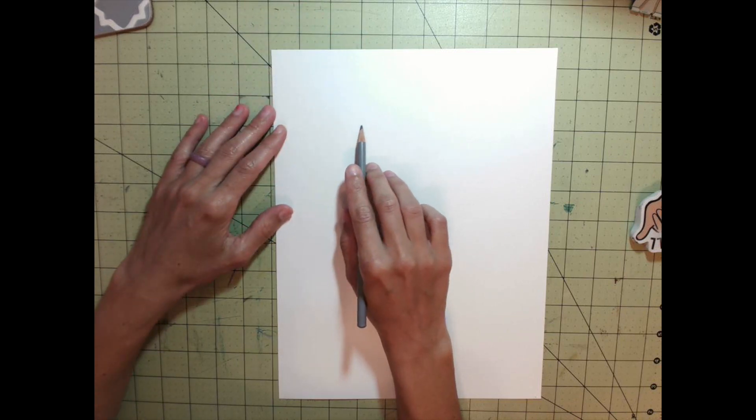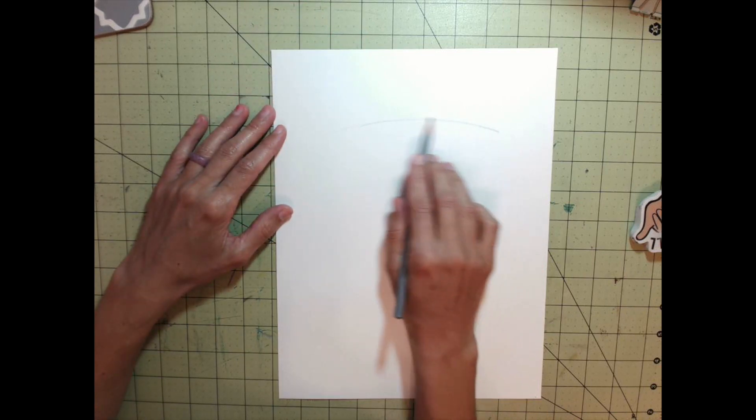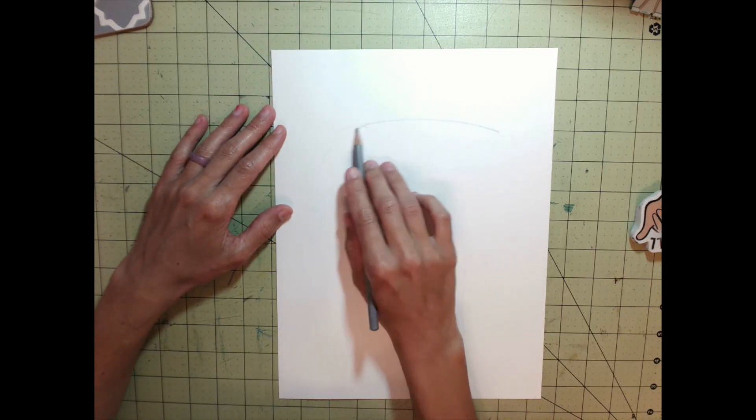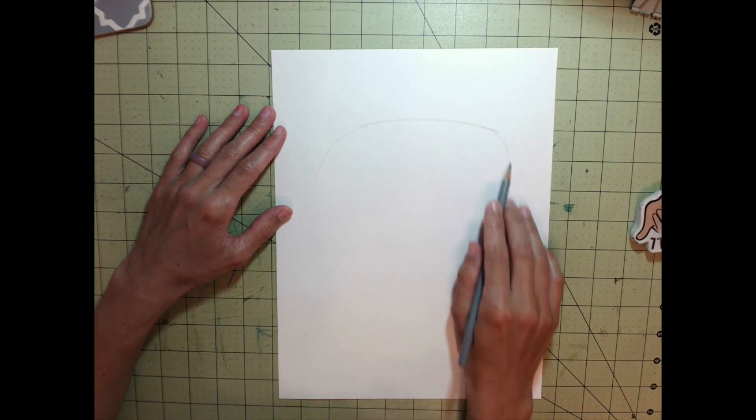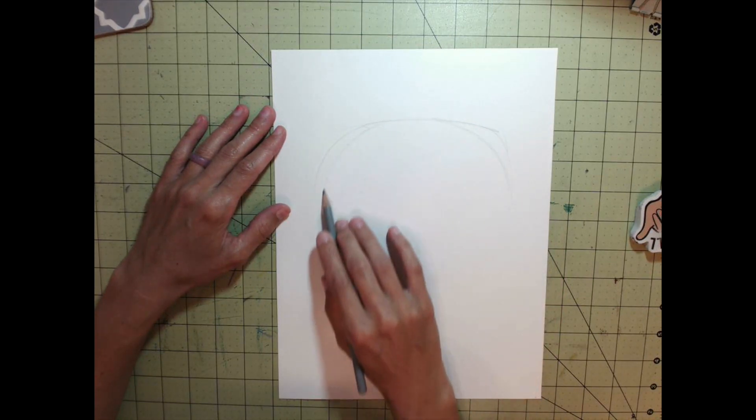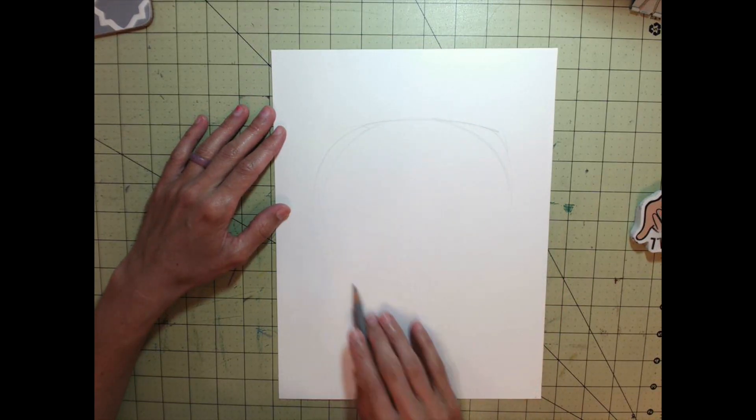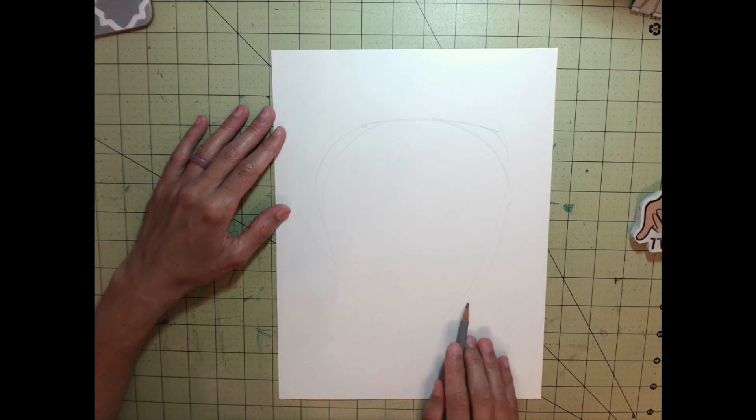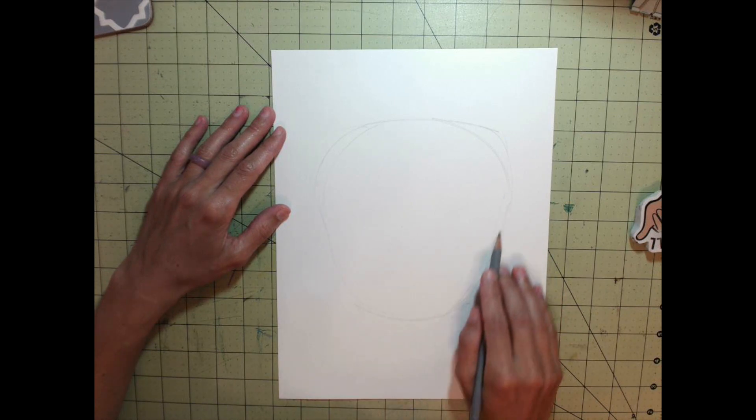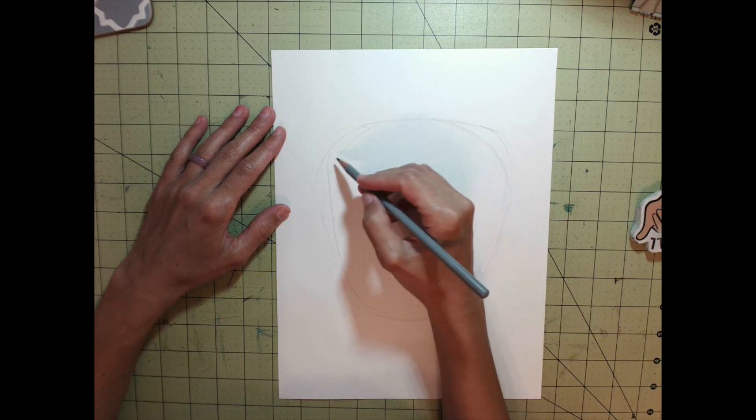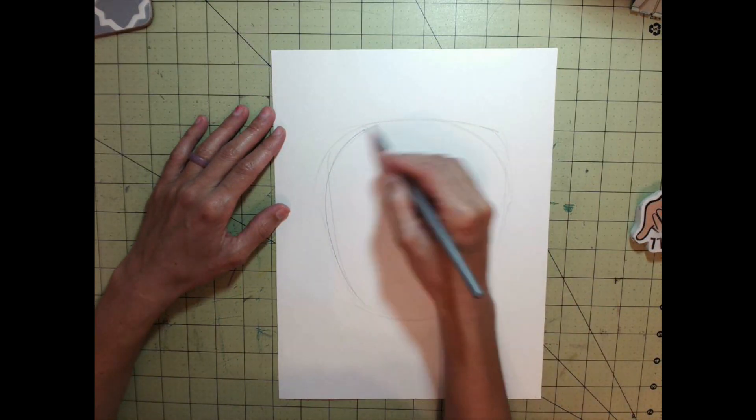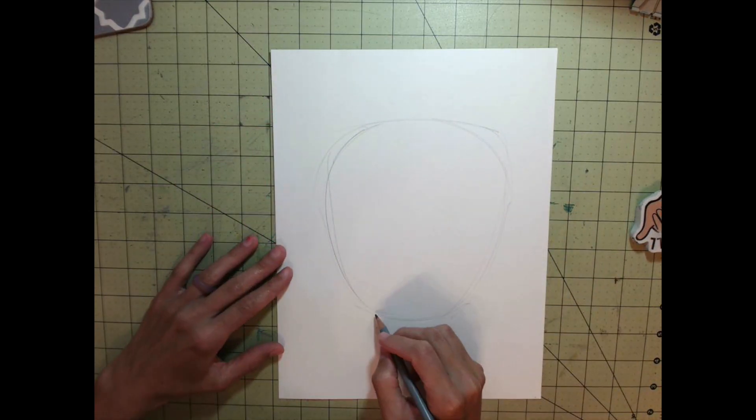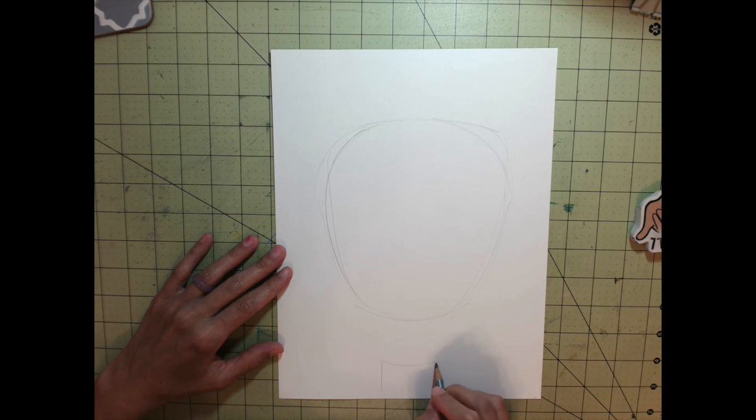The first step is to go down a couple inches from the top of your paper and make a nice curved line, then curve it down on each side. It's almost like a half circle. But then bring the line down a little bit further, going inward toward the middle, so you get a strawberry shape or teardrop shape.